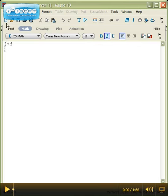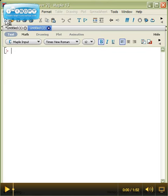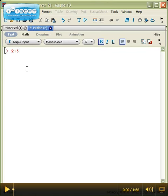So what we want to do instead is go over here to this blank piece of paper and have Maple launch a new, unadulterated page. Notice that the new page will have a carrot on it, and when I type in 2 plus 5 and hit enter,